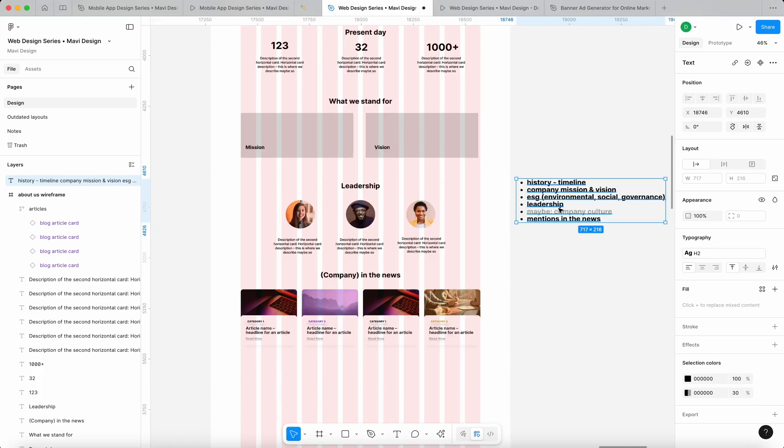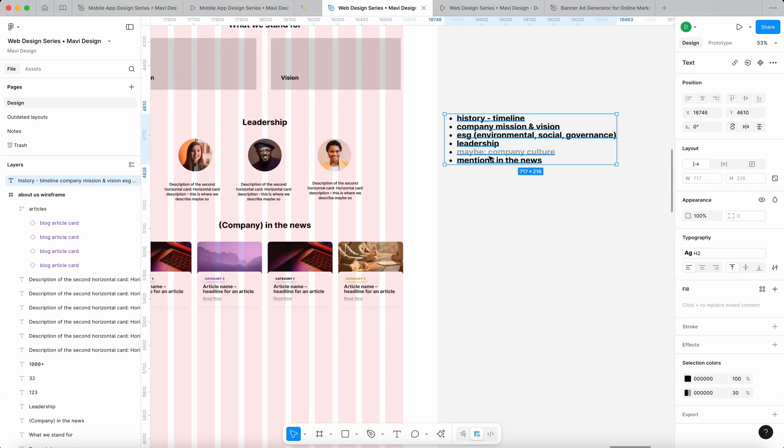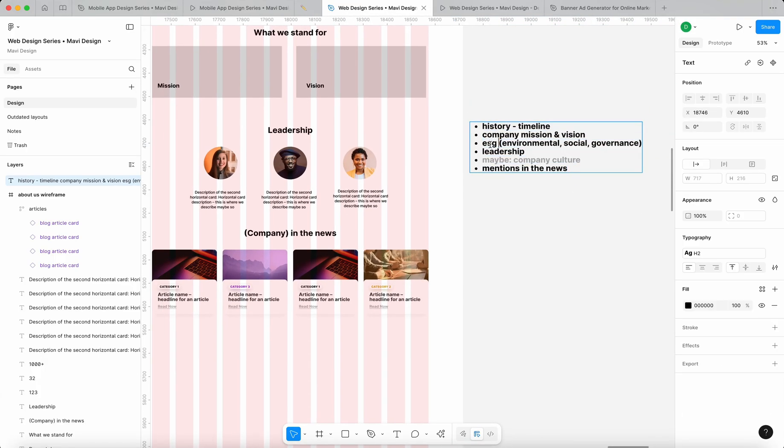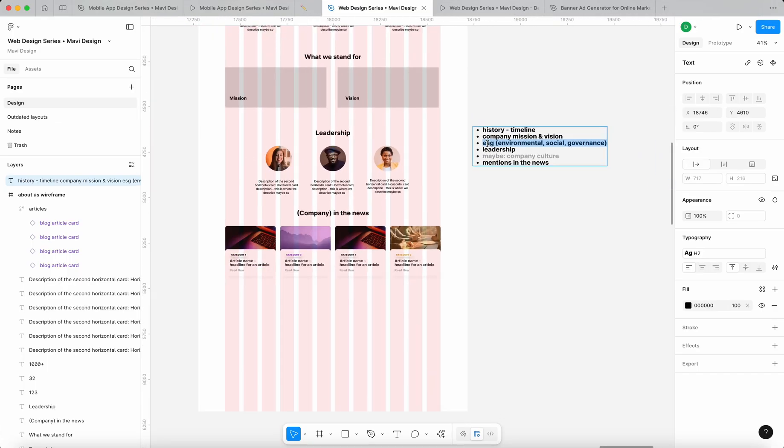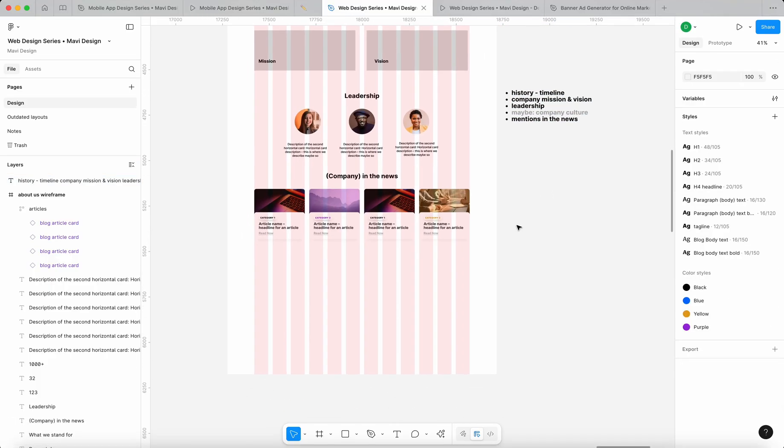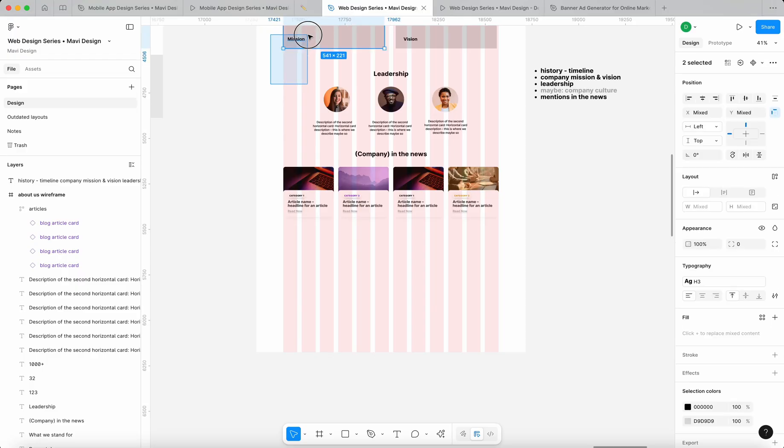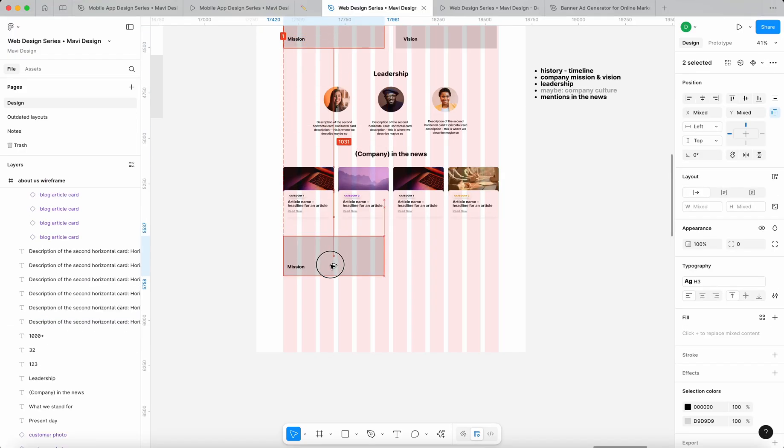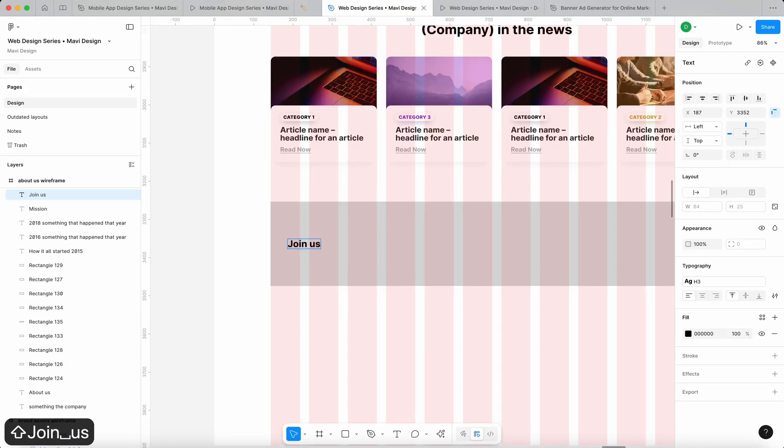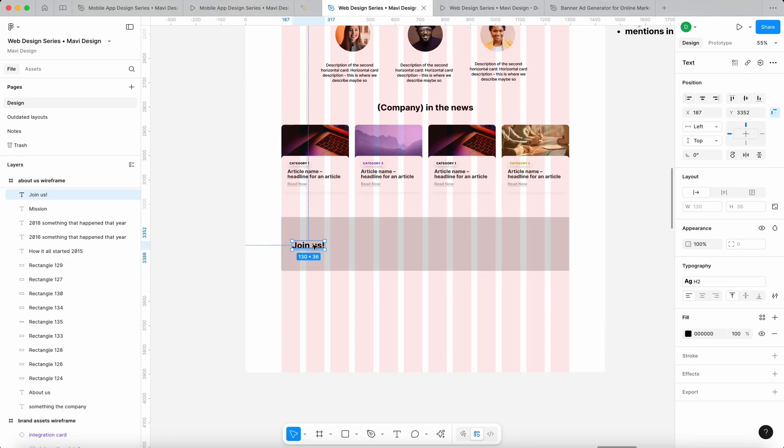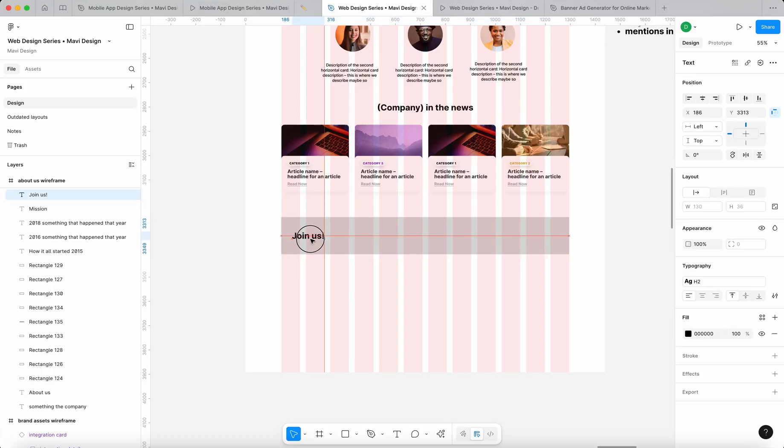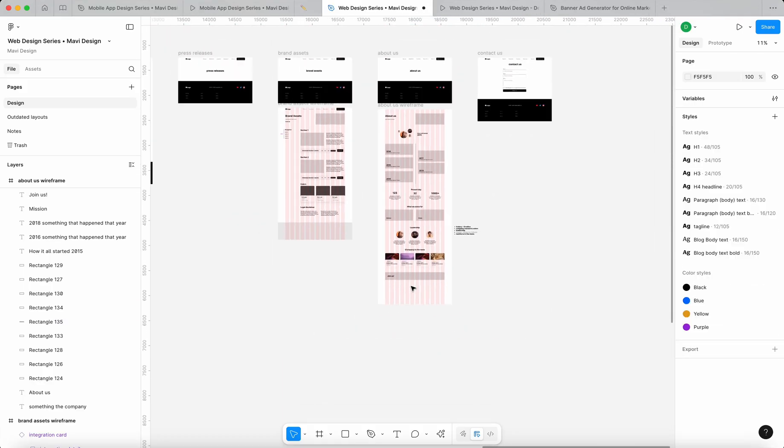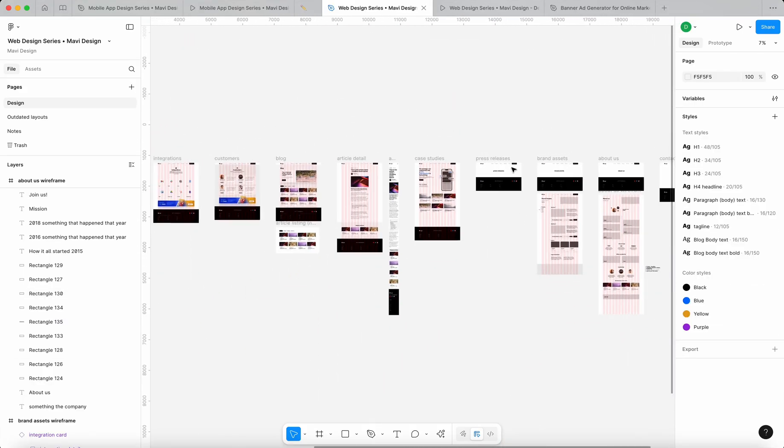And after mentions in the news, I think that for this purpose, I'm not sure what I would put in ESG, because that's very highly specific. So I think I'm just gonna keep company mission and vision, then we go straight to leadership. And then maybe instead of the company culture, you know what we could do, we could do a section that's join us. Join our company, look at how awesome we are, join our company.